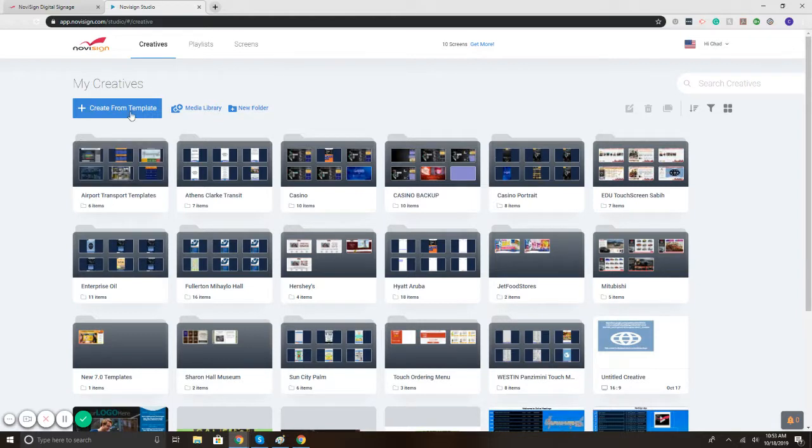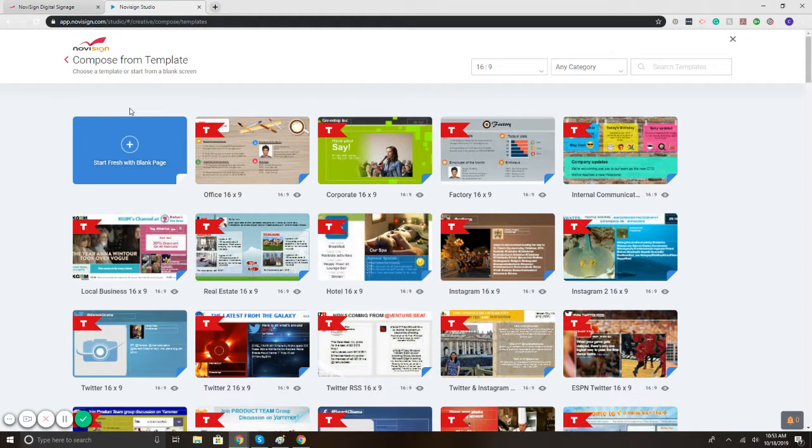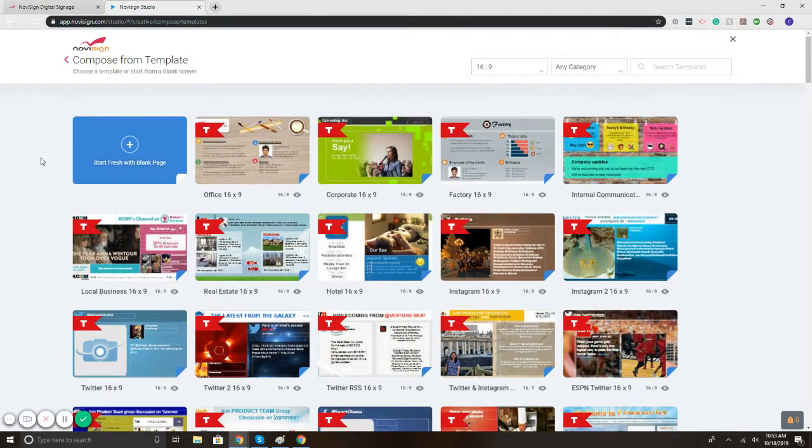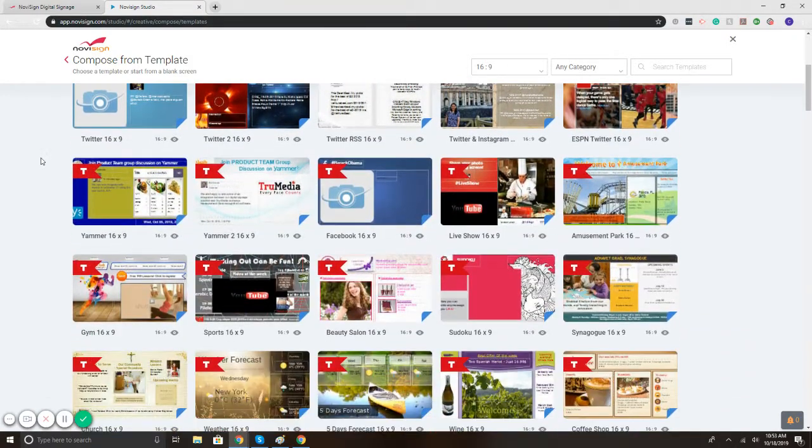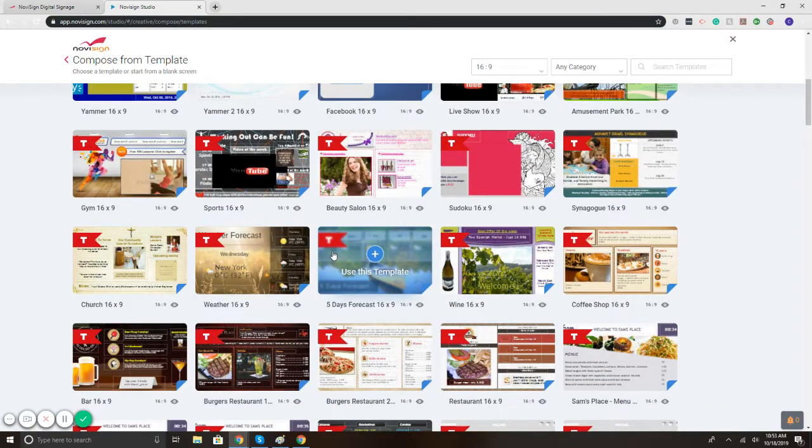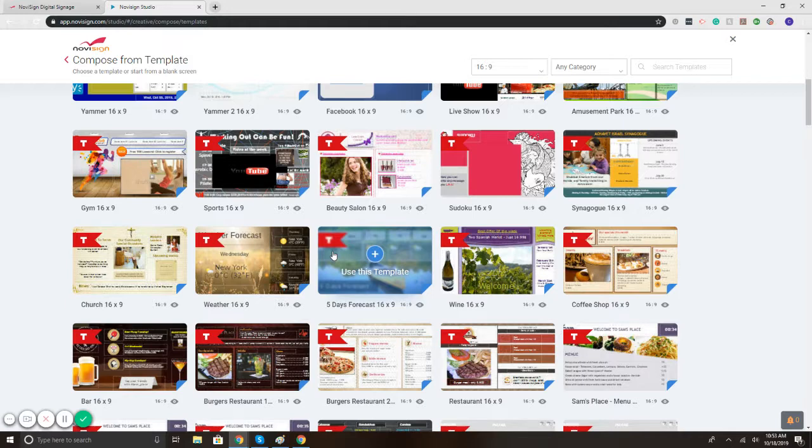To get started, I'm going to select the create from template button. Here it takes me to the library of templates. With NoviSign we have the option of displaying a full screen weather forecast that would feature a three-day or five-day forecast, and the other option would be to display just the current weather in a specific section of the screen.